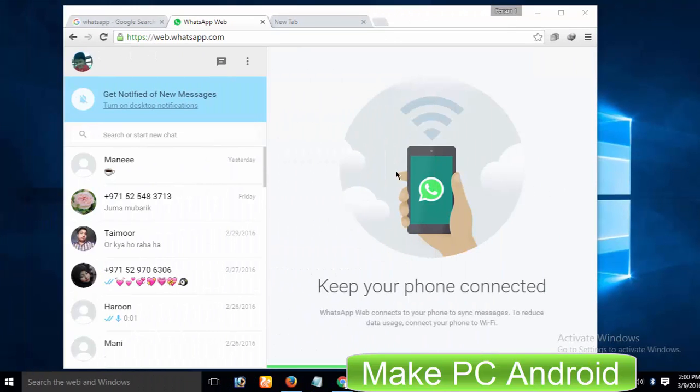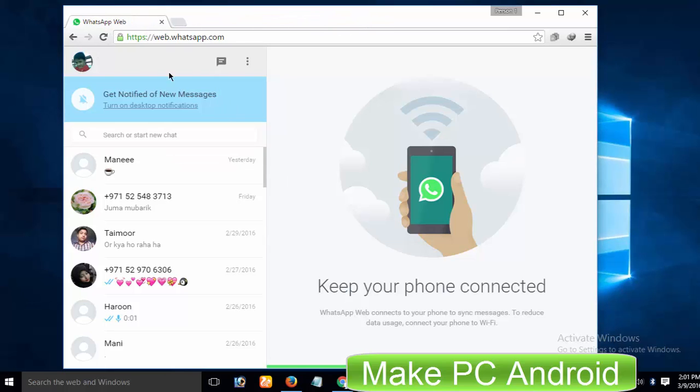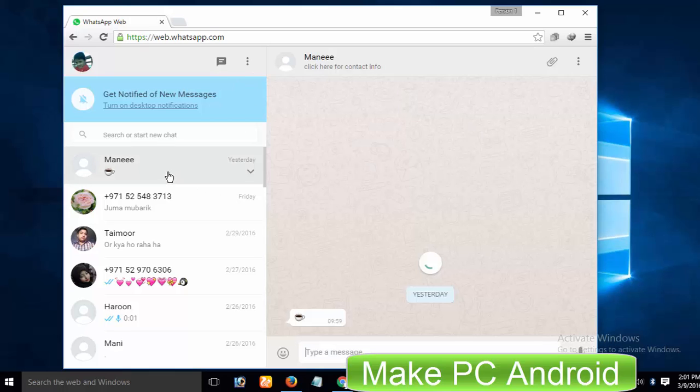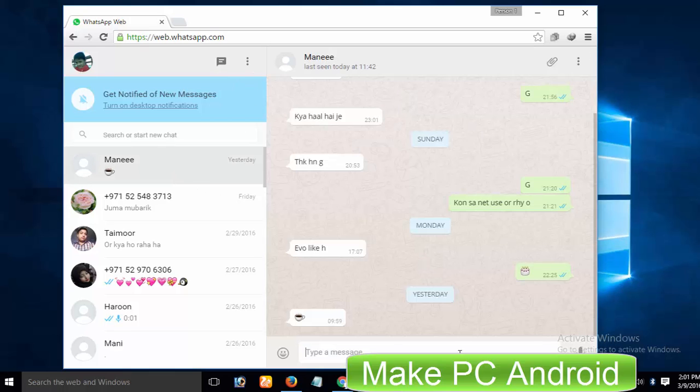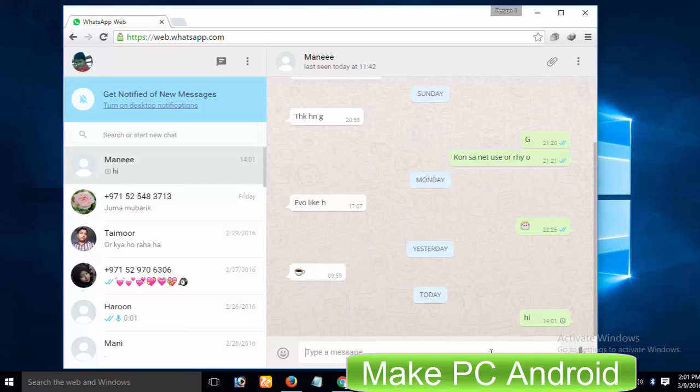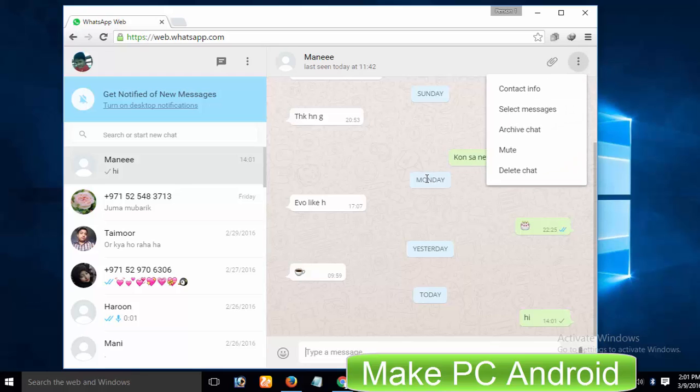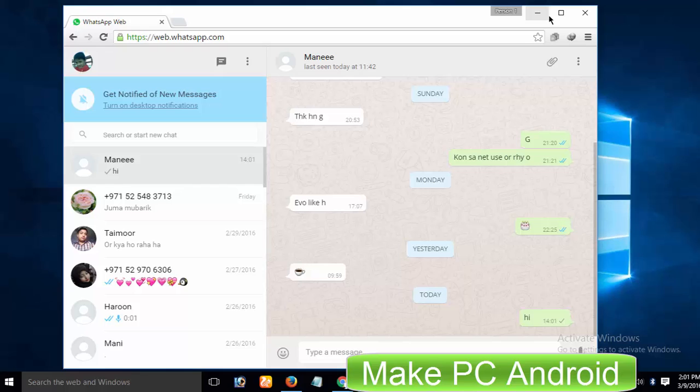Please keep in mind some important things before using this method to use WhatsApp on a PC. This method has several drawbacks. This method only lets you mirror your WhatsApp account to your PC. You need an active internet connection on both your smartphone and PC. If the internet is not available on your smartphone, then you will see an error to make sure your phone has an active internet connection. As well, you cannot use the calling feature of WhatsApp while mirroring your WhatsApp account to a computer or laptop.